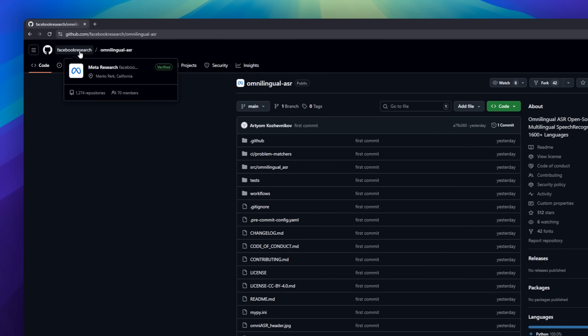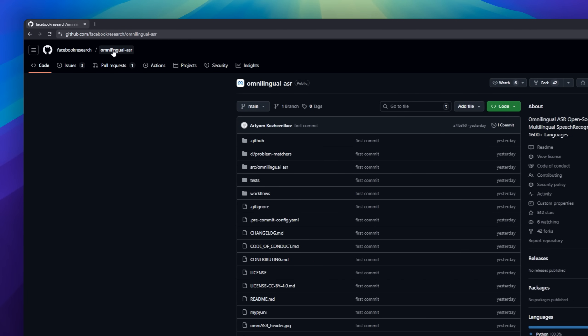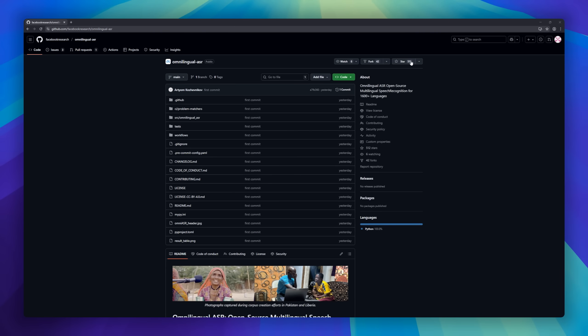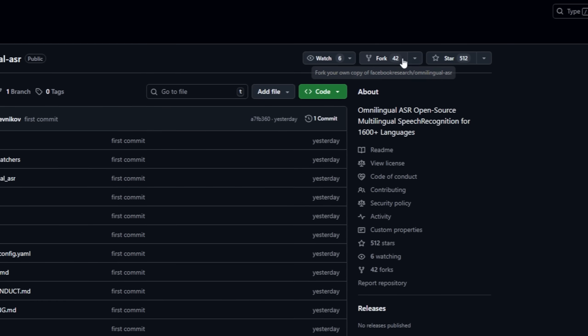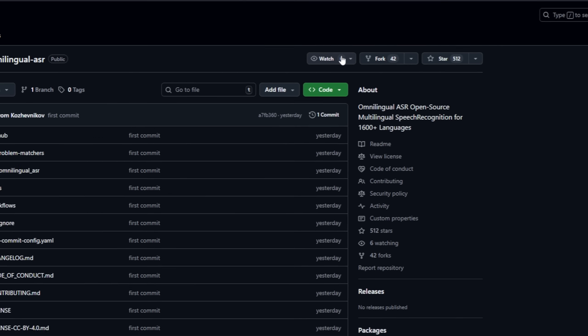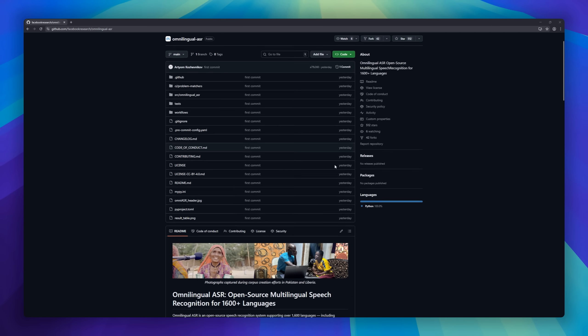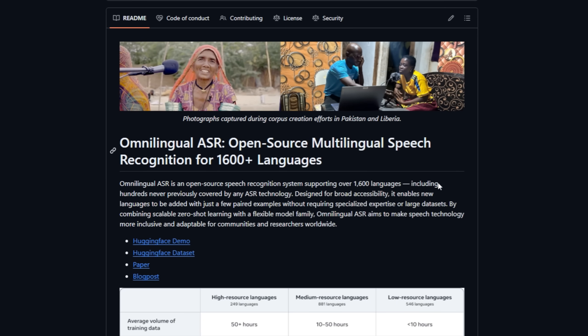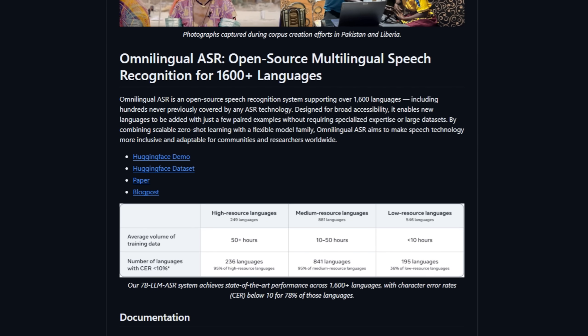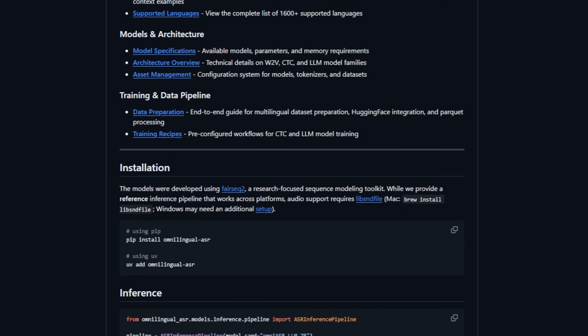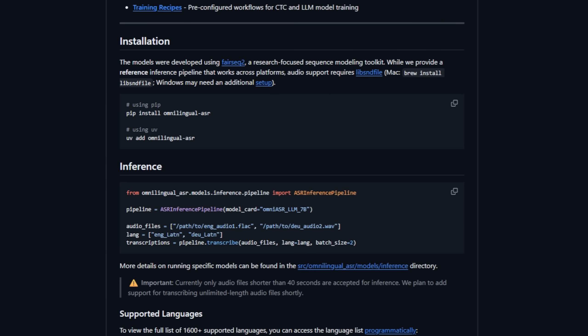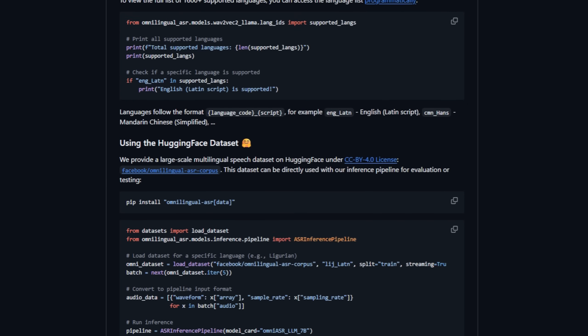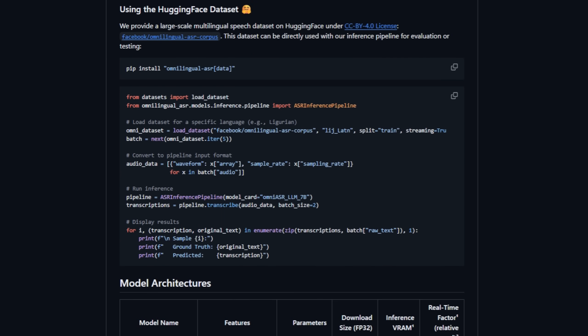Omnilingual ASR, an open source multilingual speech recognition system that understands over 1,600 languages. Built by Meta's FAIR team, it's the first ASR system to include hundreds of languages that have never been supported by speech tech before, bringing true accessibility to voices across the globe. Using zero-shot learning and a new Omnilingual Wave2Vec 2.0 model, scaled up to 7 billion parameters, it can learn new languages with just a few examples. No huge data sets or deep expertise required.